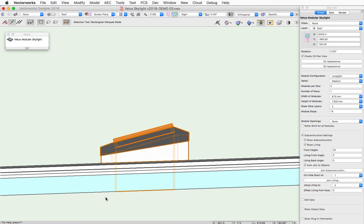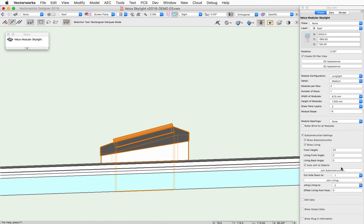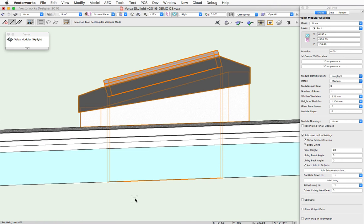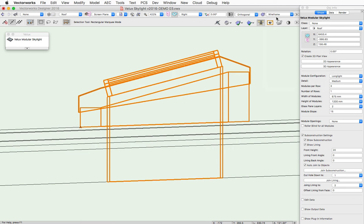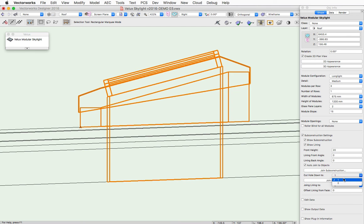In addition to the joining, there are some controls on how the object is joined to the object. I'm going to switch to wireframe view here, and you'll see here that we have a cut hole down to option.